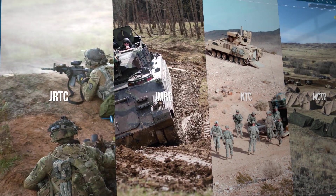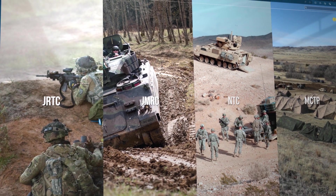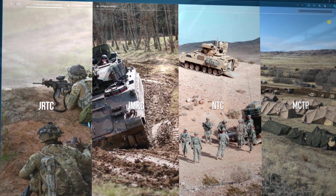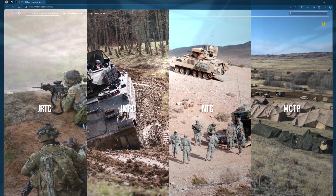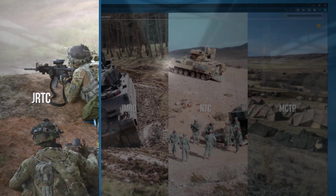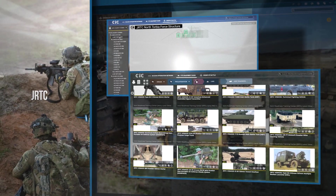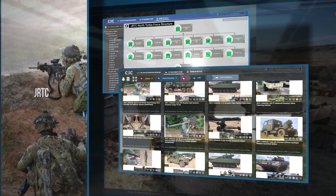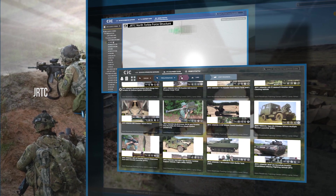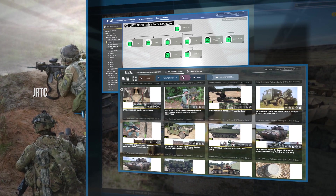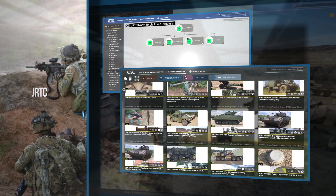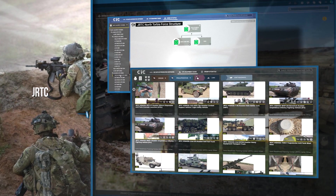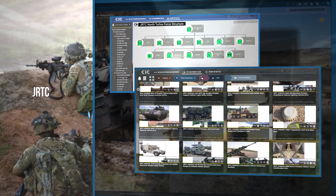CTC ODIN provides content specific to scenarios and events encountered at combat training centers. Each CTC works with TRADOC G2 to provide an overview of the threat force, structures, and equipment unique to their location, enabling both soldiers and trainers to be better prepared at the start of their rotation.